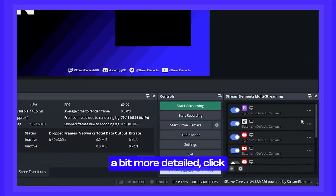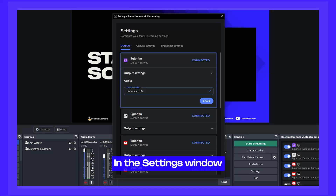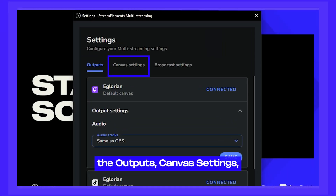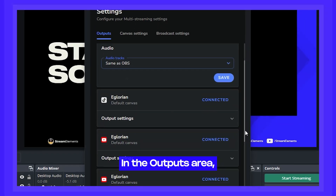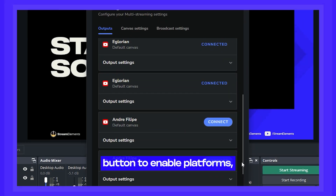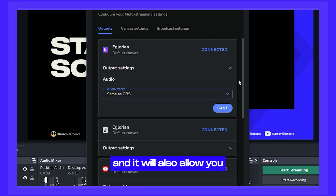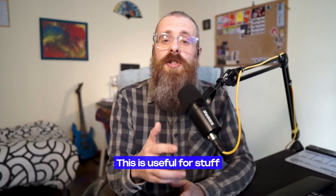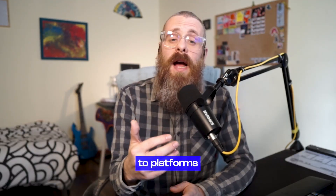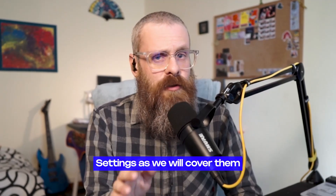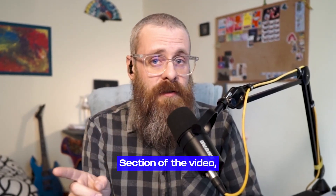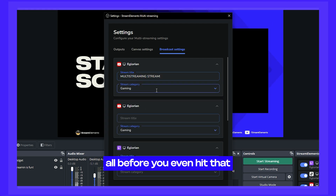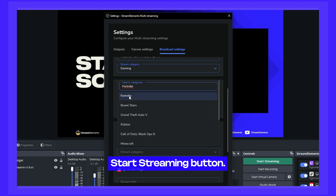For more detail, click the three dots menu and hit Settings. In the settings window, you have three main areas: outputs, canvas settings, and broadcast settings. In the outputs area, you can hit the connect button to enable platforms, and also choose which OBS audio track to pipe out to each platform — useful for not sending copyrighted music to platforms like YouTube or TikTok. In the broadcast settings, you can pre-define the title and categories for each platform before you even hit the start streaming button.